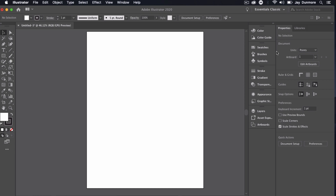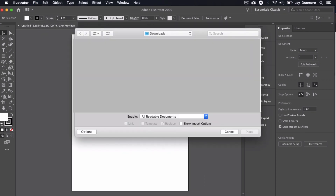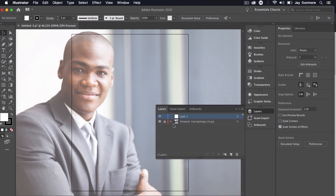We go to File and Place, just as we did before, and from there we select the image that we want to trace. I'm going to select this as a Template. Template works a little differently than regular layers in Illustrator — it uses it as exactly what we're working with, a tracing image. Then I'll click Place. By default this template layer is locked, and you can see it uses the name 'template tracing image' for that JPEG.